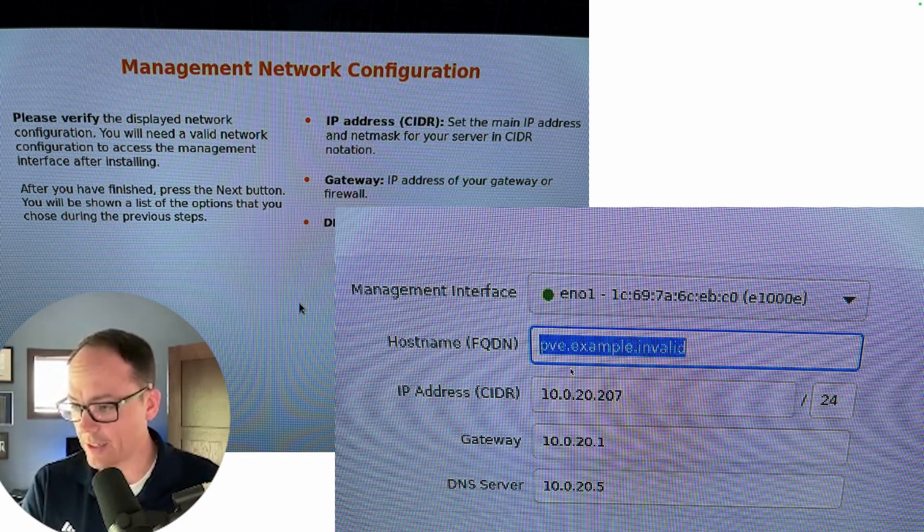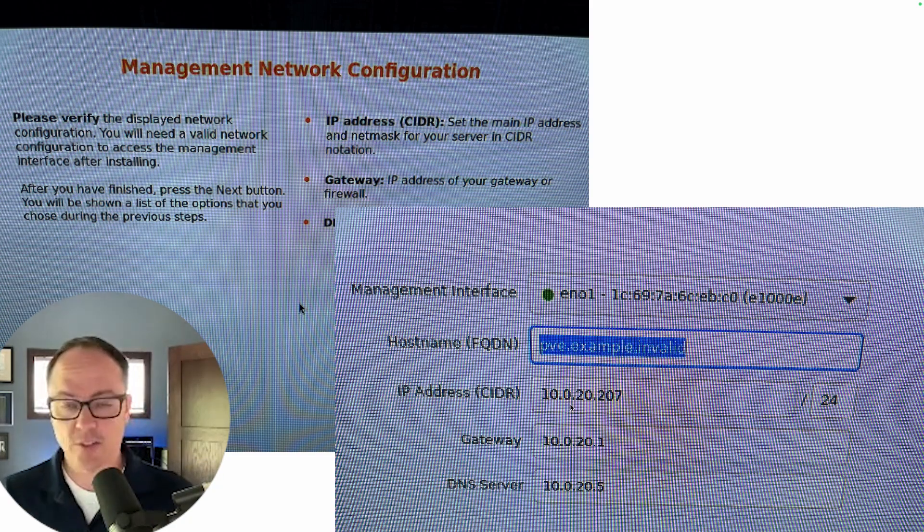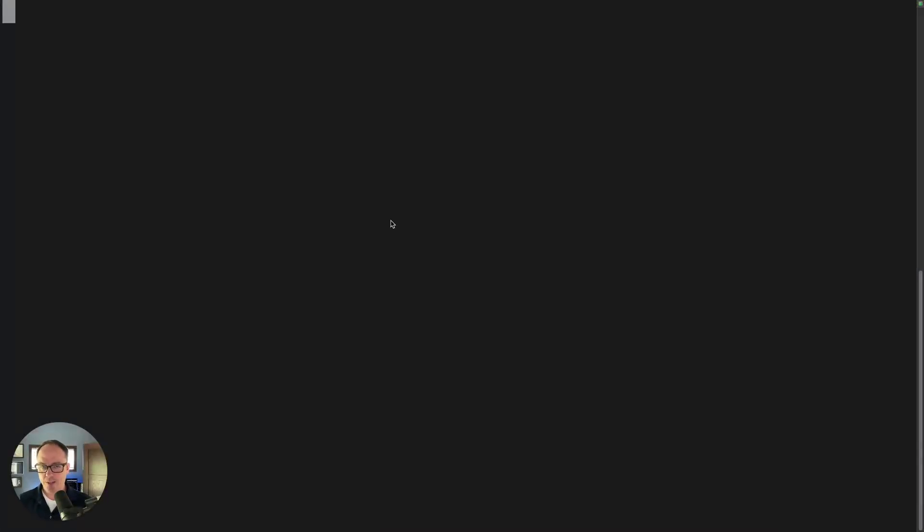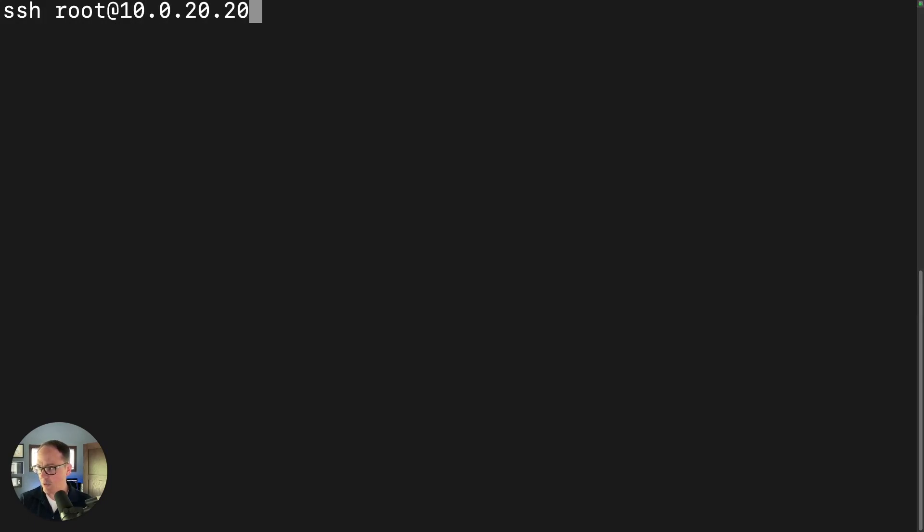So like I said, in this case, we got 10.0.20.207 as an address. So let's SSH in and change this back to DHCP. So I'm going to go SSH root at 10.0.20.207.